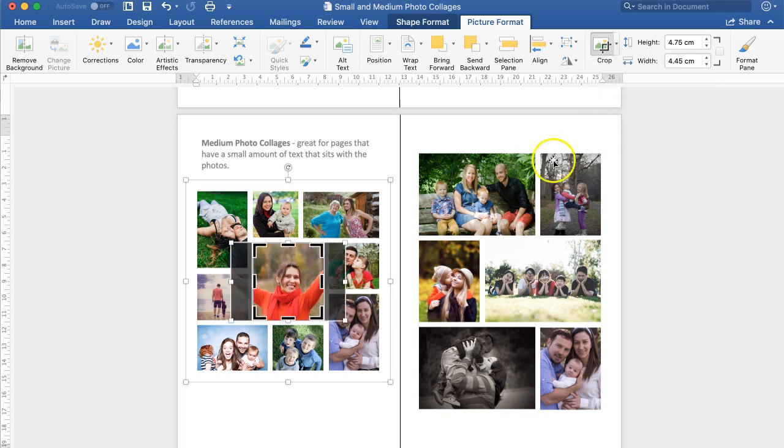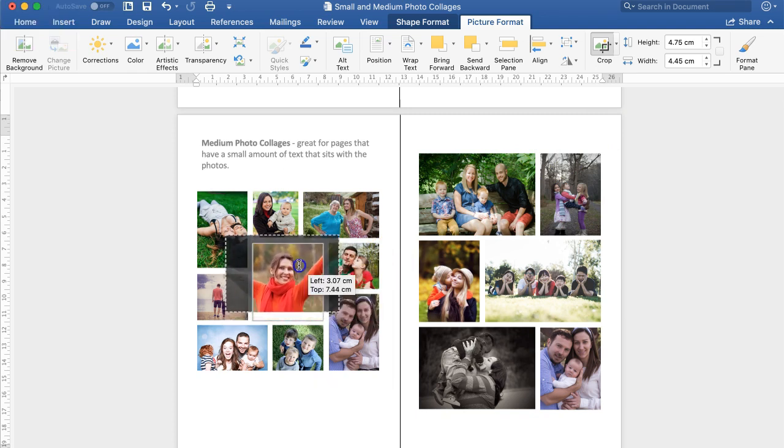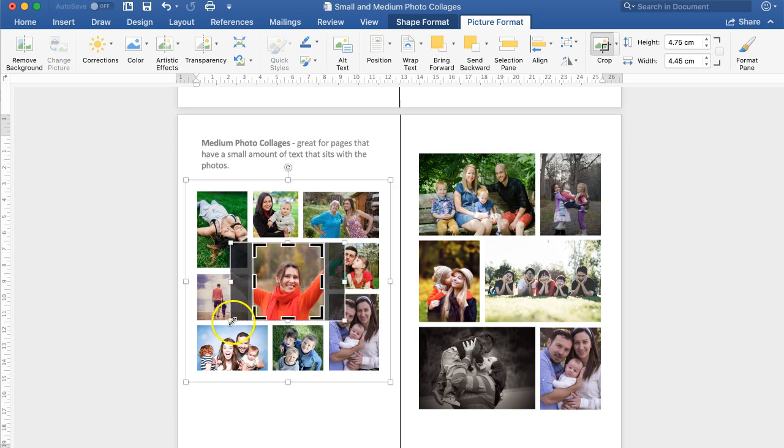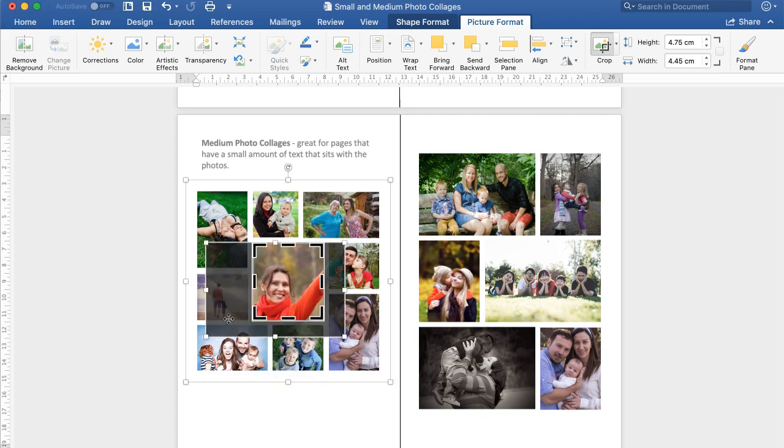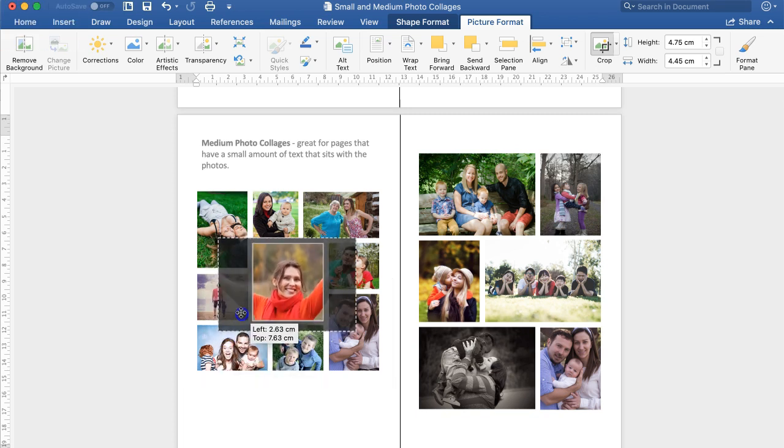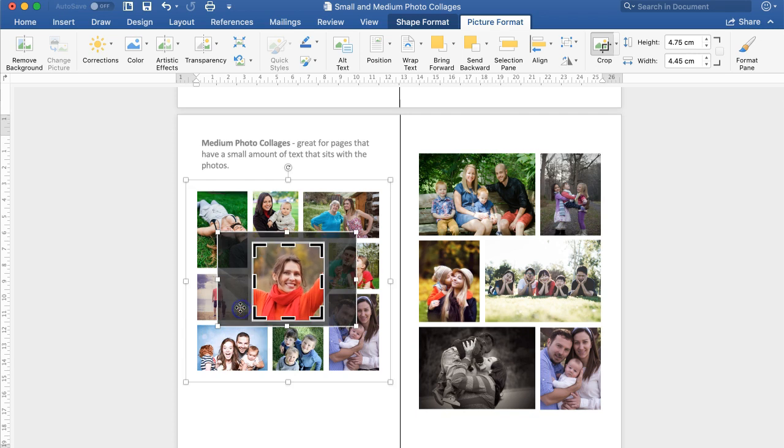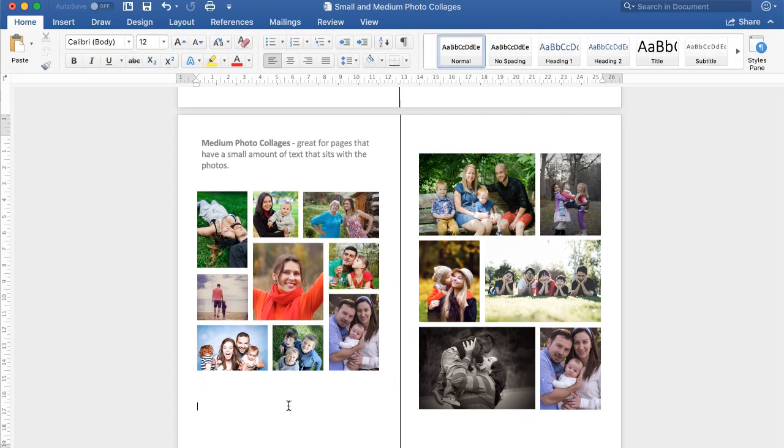Now if you would like to move the picture within the square you can just move it left and right or up and down. You can also click the little white squares and drag it out if you want to crop in. I'm going to put it just there, and click off it and it's done.